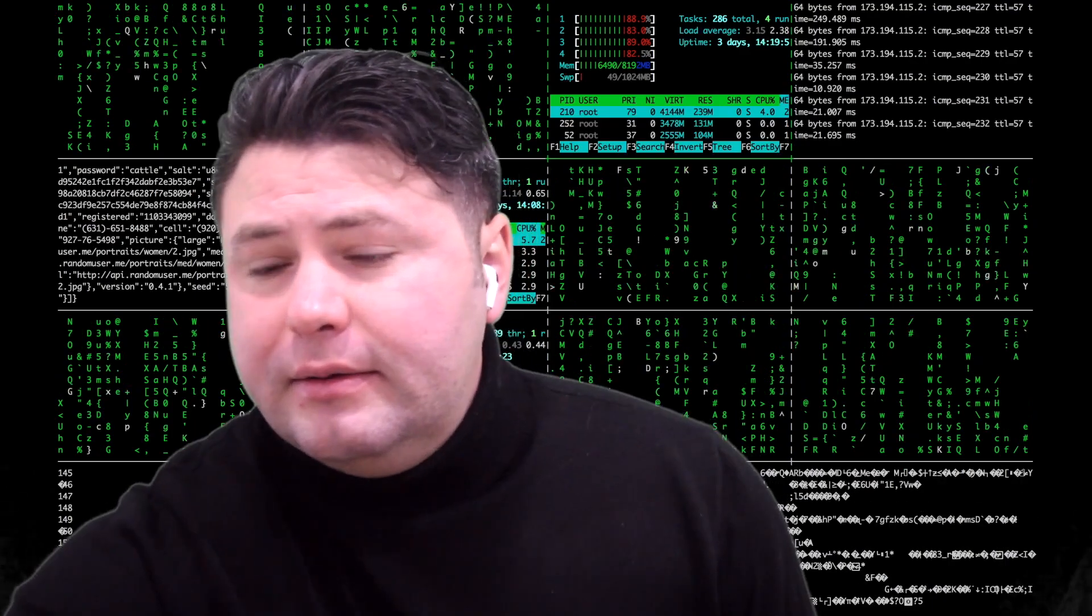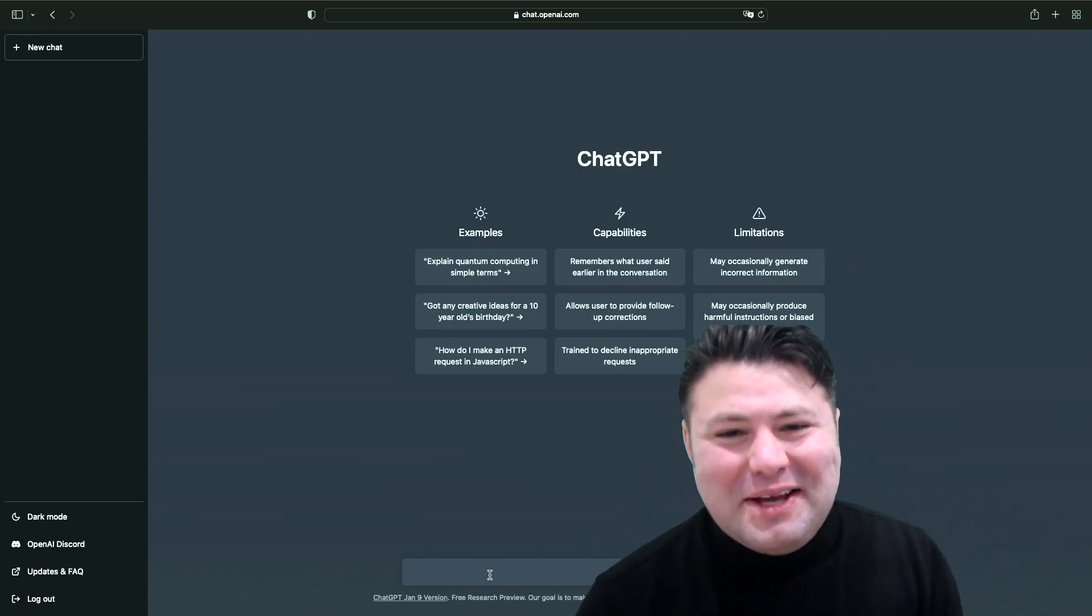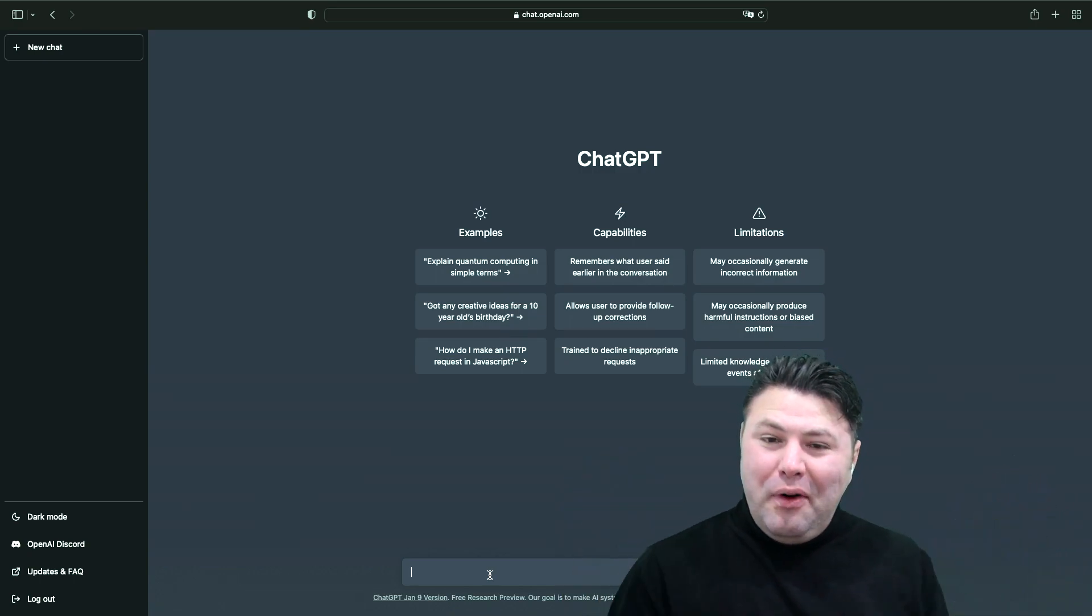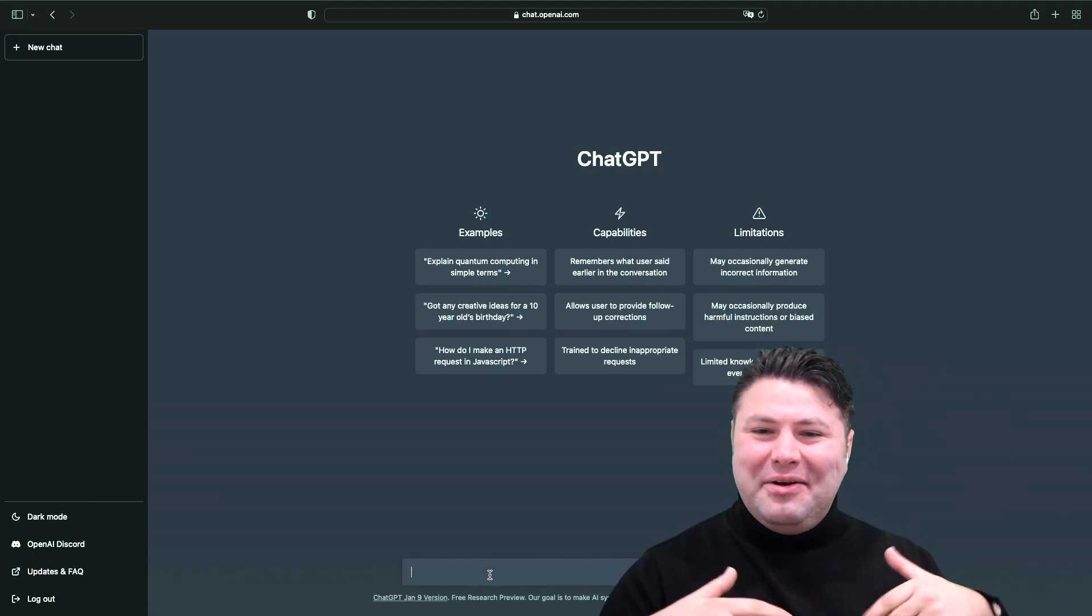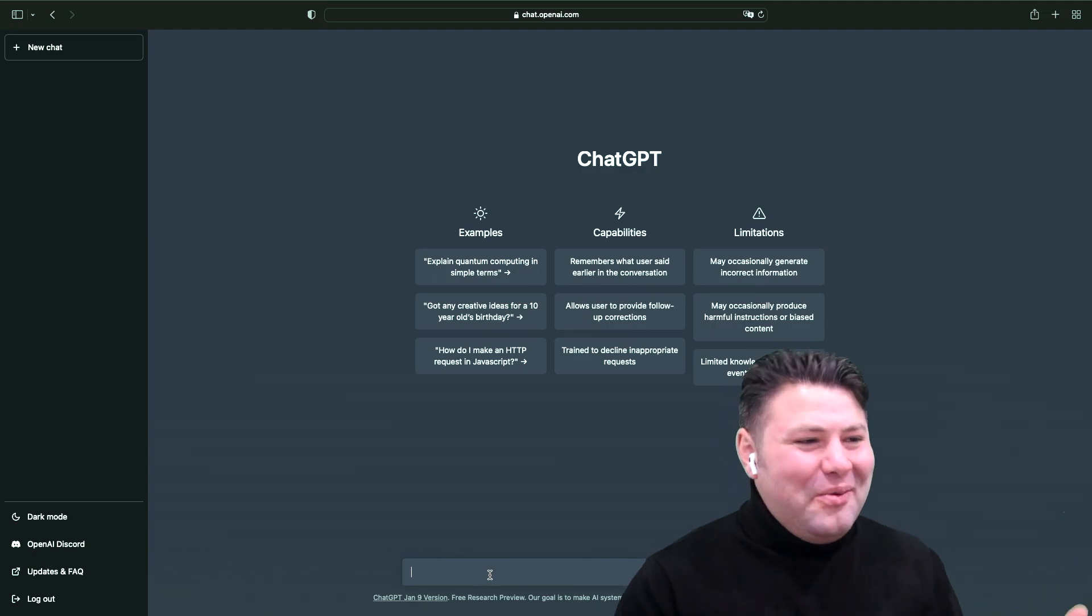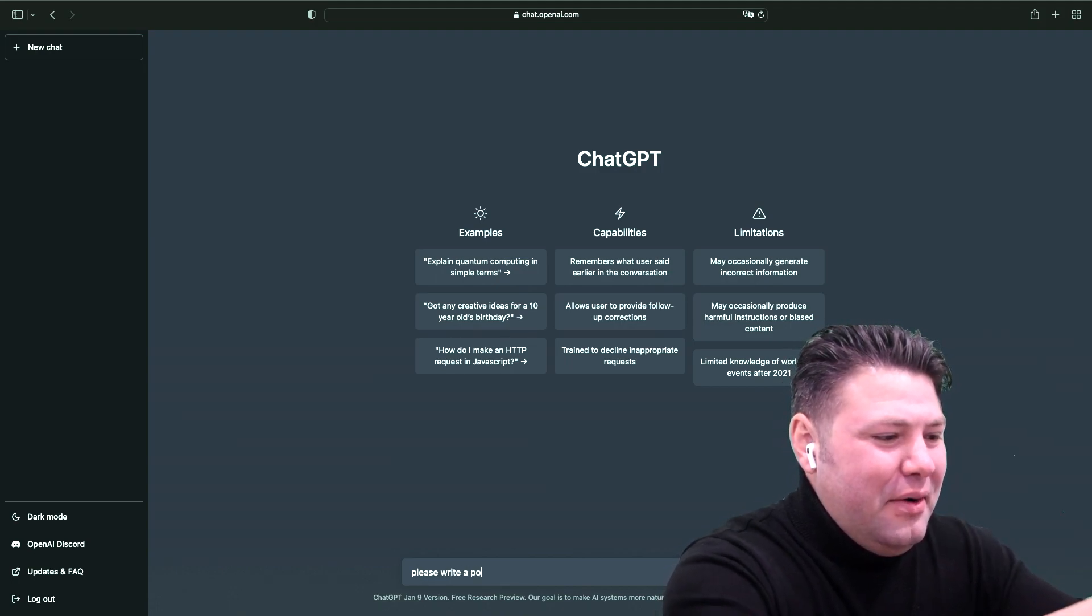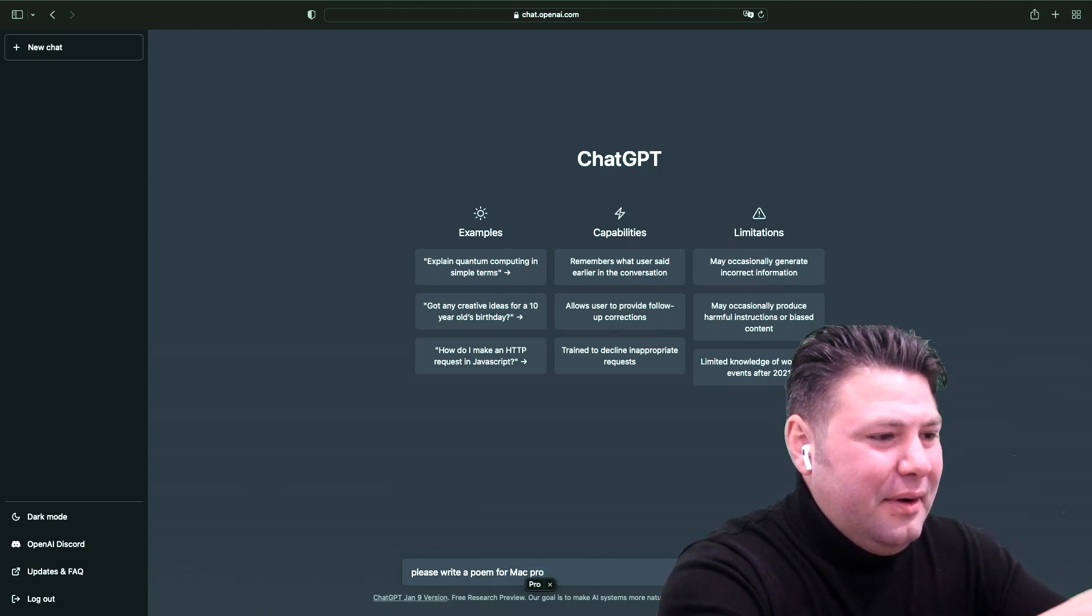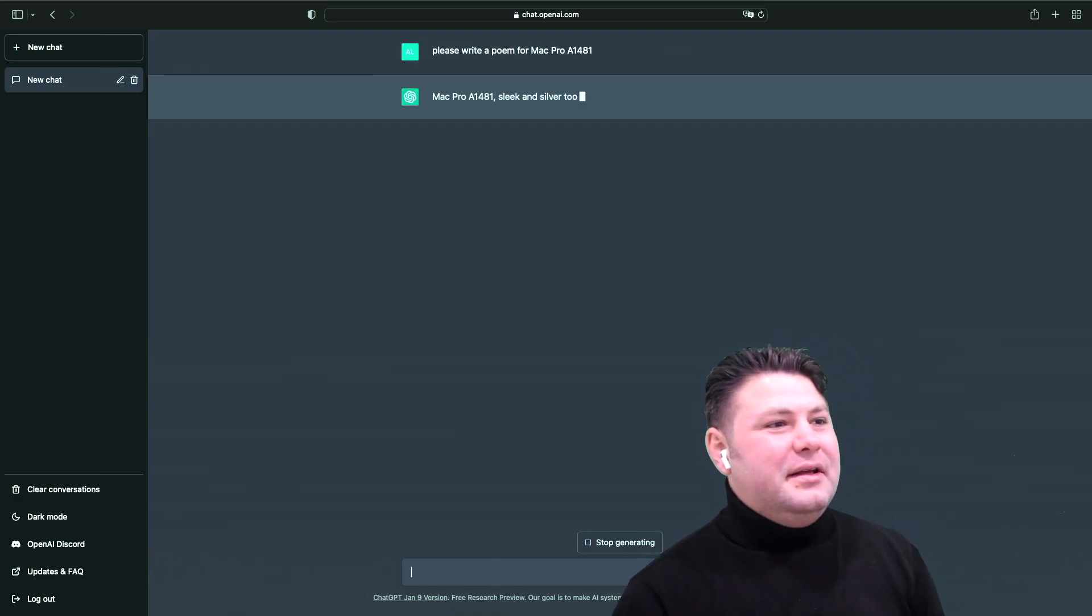All right guys, so I'm super excited about this because this is gonna write a poem about a Mac Pro model A1481. I just did a video series on how to upgrade that memory and how to upgrade SSD on it, and let's see what kind of poem this thing can come up with. So let's go with 'please write a poem for Mac Pro A1481.' All right, let's see what it does.